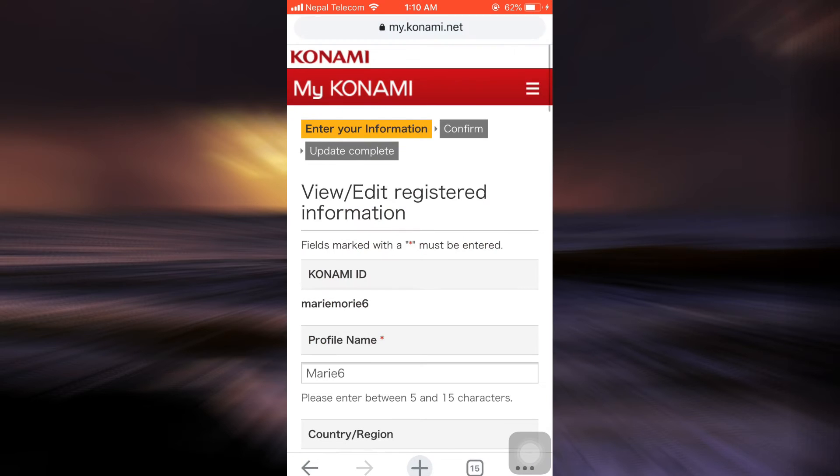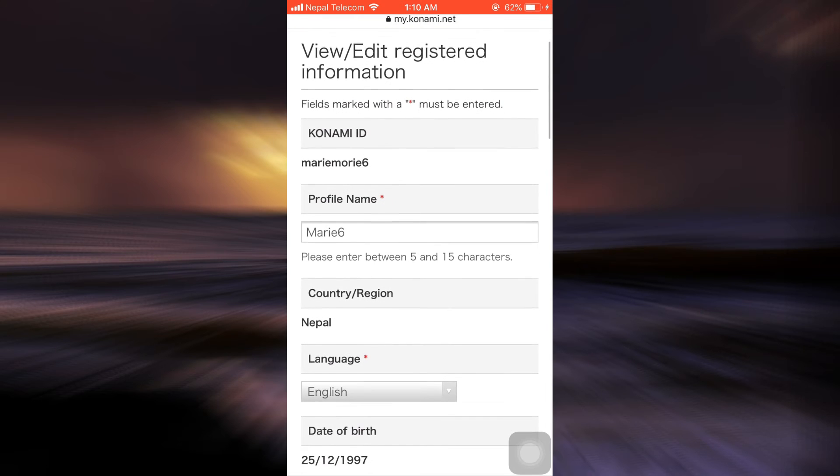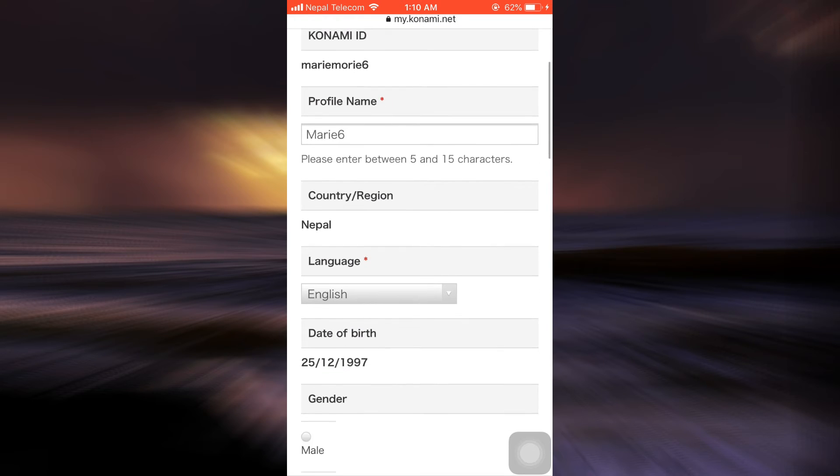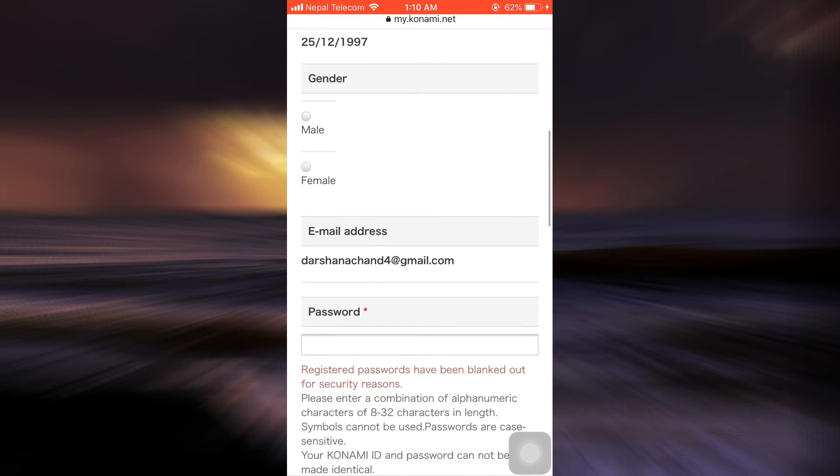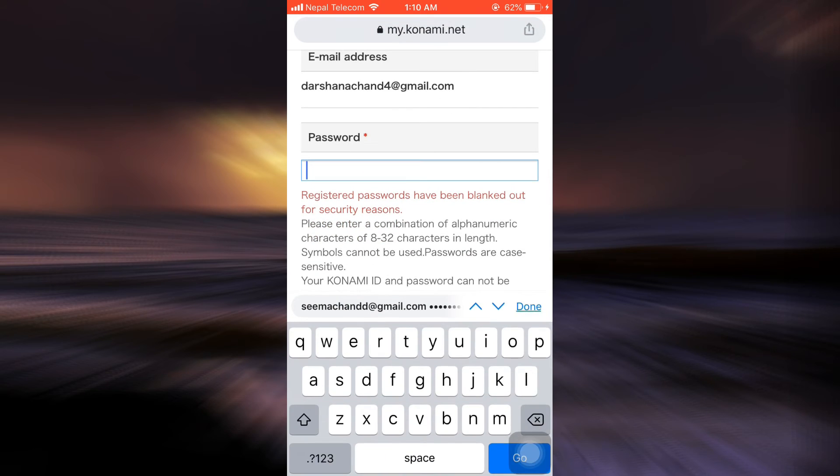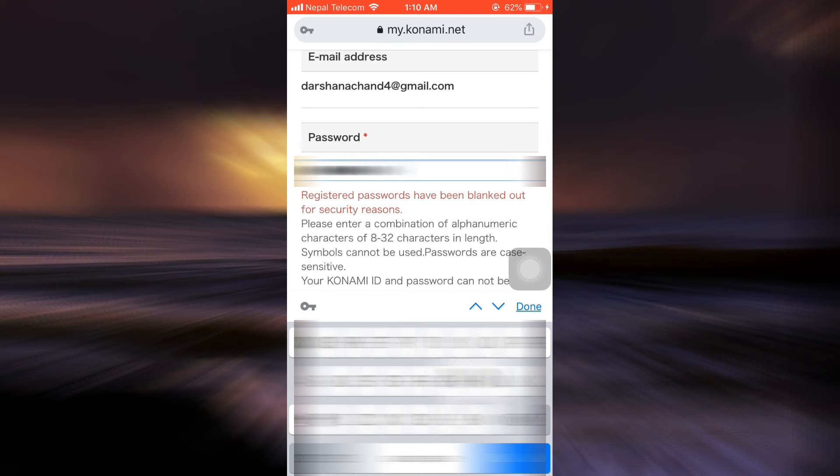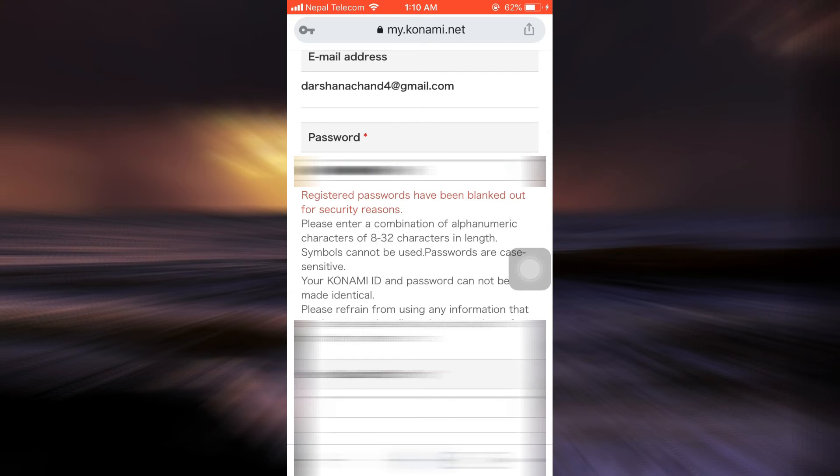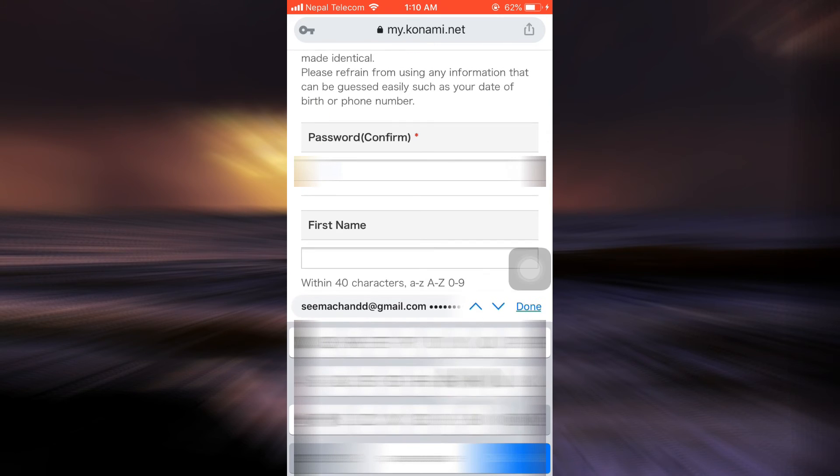As you tap on that option, you'll be able to see all the information that has been registered regarding you and your account. Under password, you can set up a completely new password for your account and then re-enter the password to confirm it.